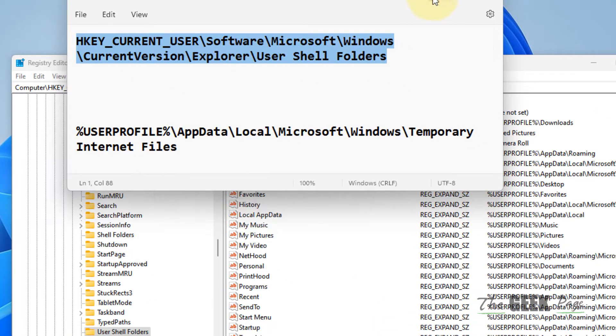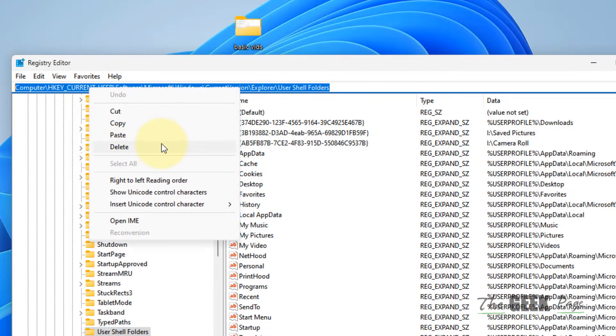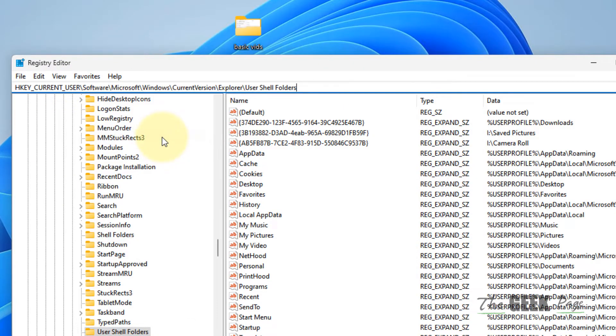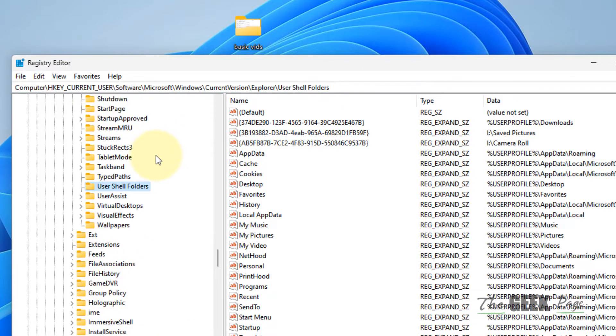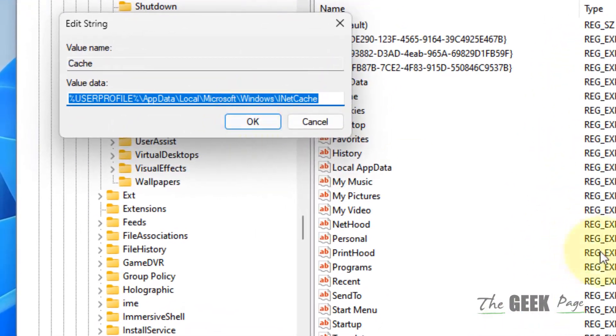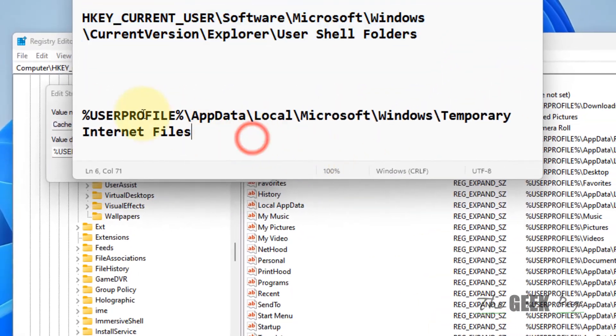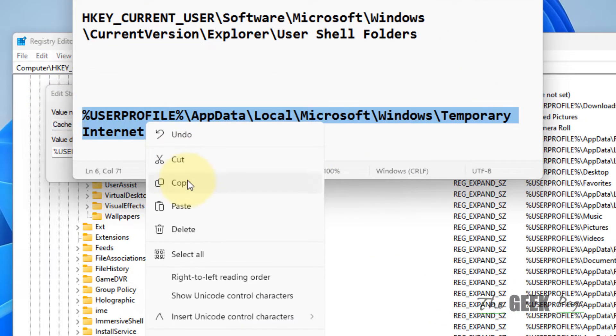Hit Enter, and once you reach here on the right side, just locate Cache. Just double-click on it, and now you have to change the path with a different path.